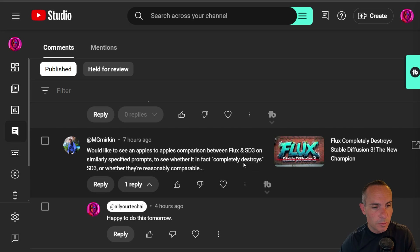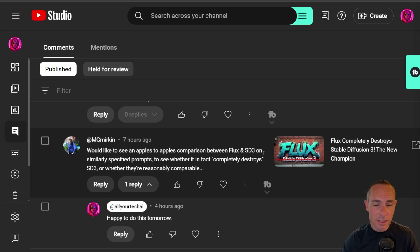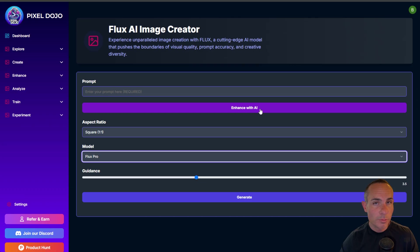The Flux series of AI generative art models kind of shook up the entire space, and I put out a video that said it completely destroys Stable Diffusion 3. One of my YouTube subscribers, Michael Merkin, asked for an apples-to-apples comparison between Flux and SD3 on similarly specified prompts. Happy to do that. Over at Pixel Dojo, I've had over 40,000 images generated with Flux and Flux Pro in just the past three days.